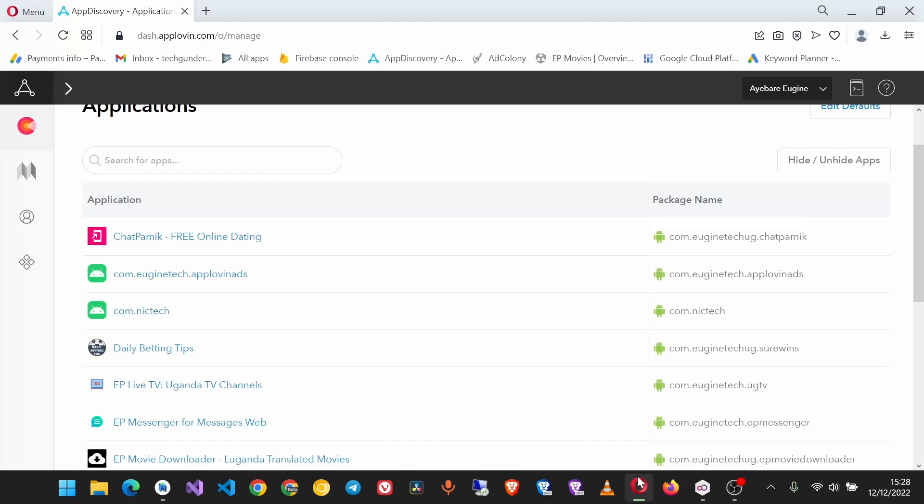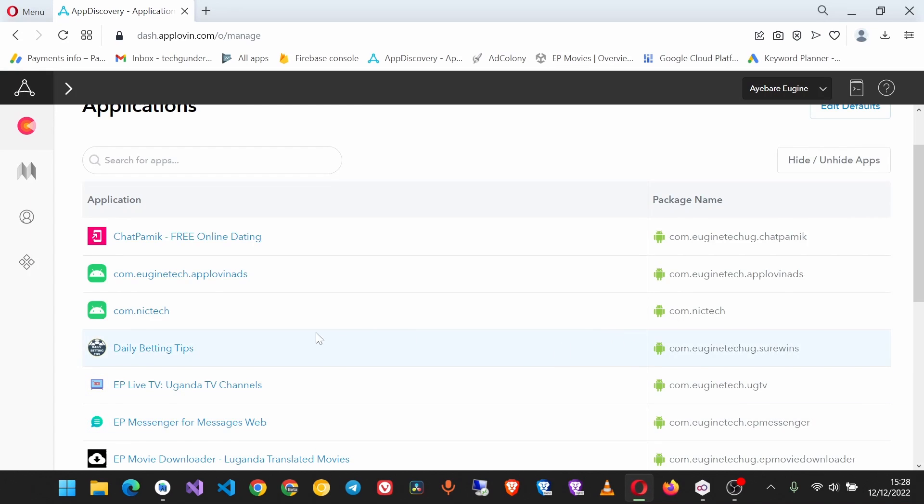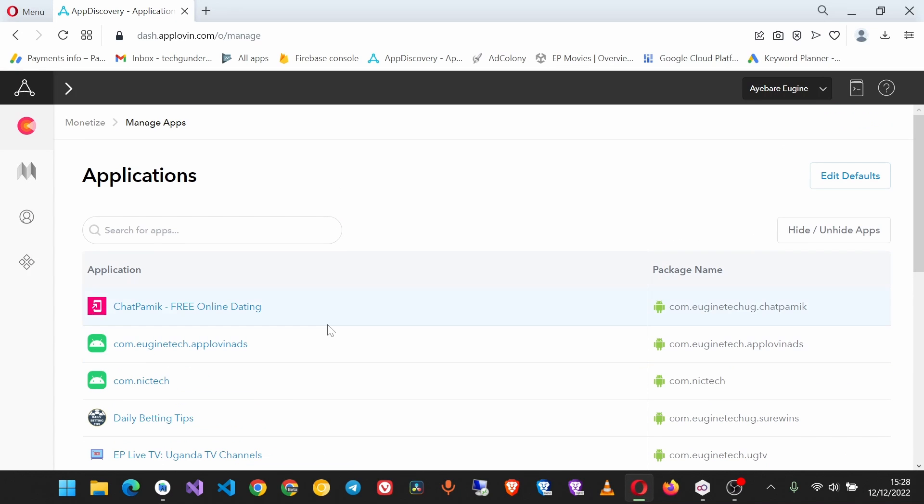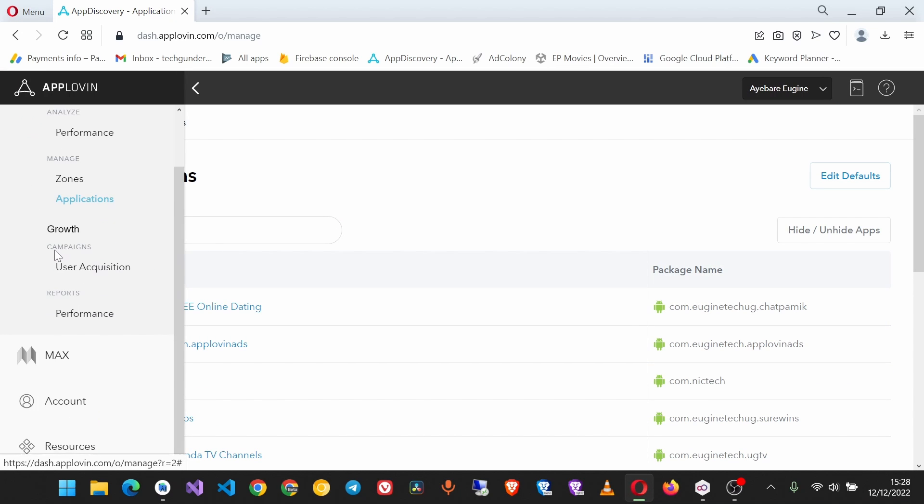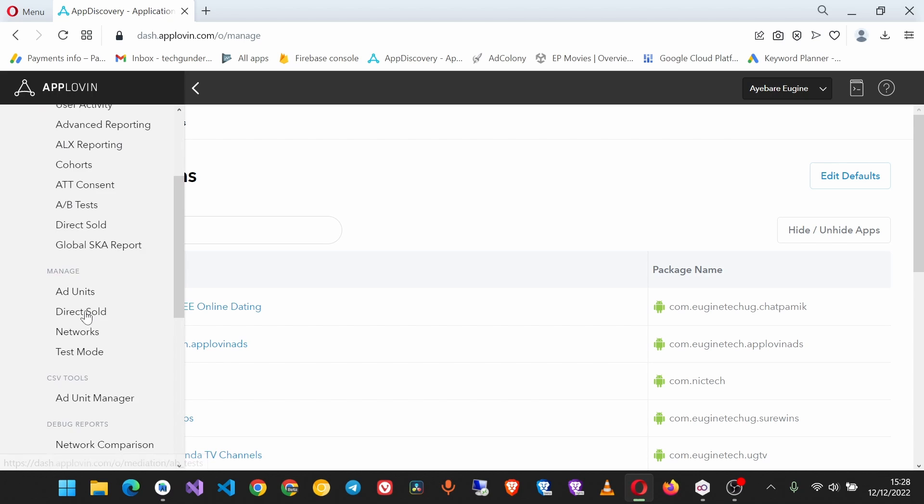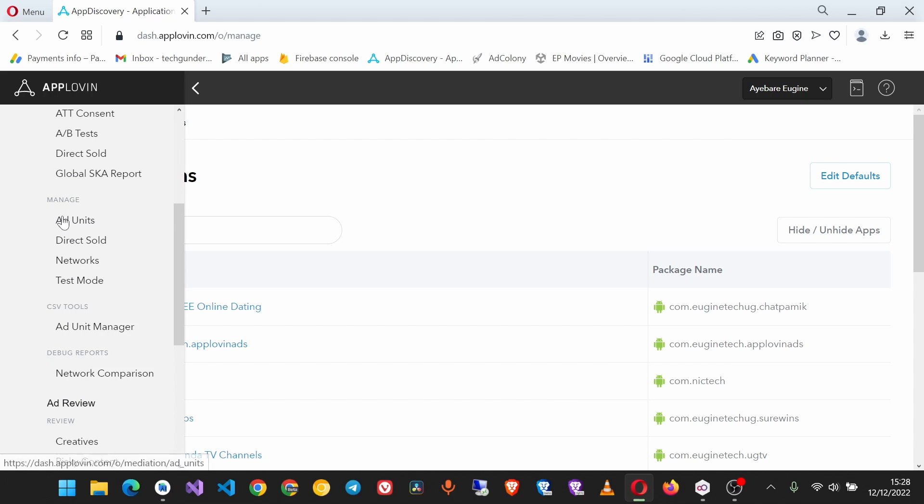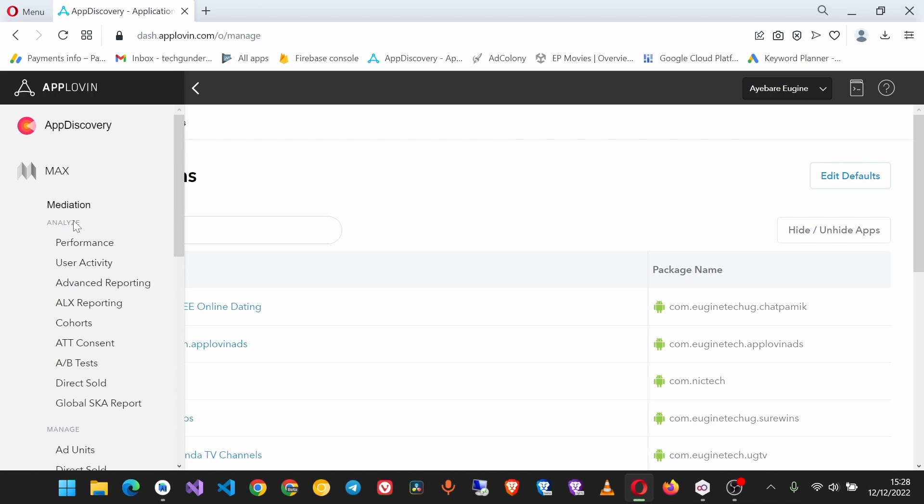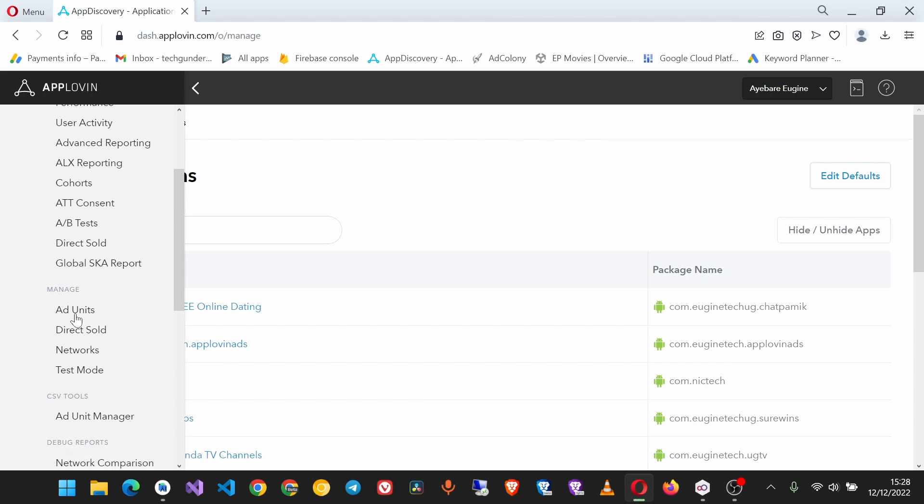On your AppLovin dashboard, you have to first create a banner ad unit ID for the app which you are integrating. Go to Max and then Ad Units.